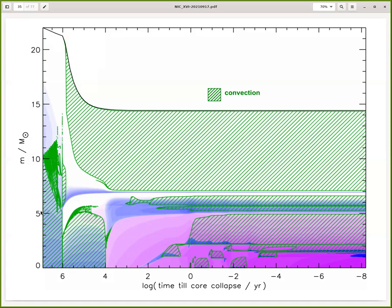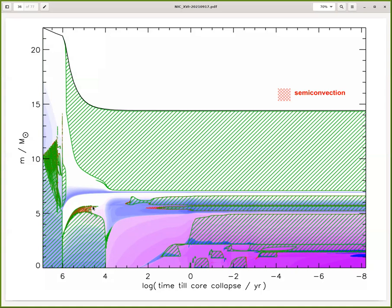There is another process called semi-convection, which is similar to convection but suppressed by composition gradients. In these regions there is still some transport, mostly of heat, but the process is much slower and there is not as much composition transport. These regions are therefore not generally chemically homogeneous — some mixing happens, but by far not as efficient as convection.